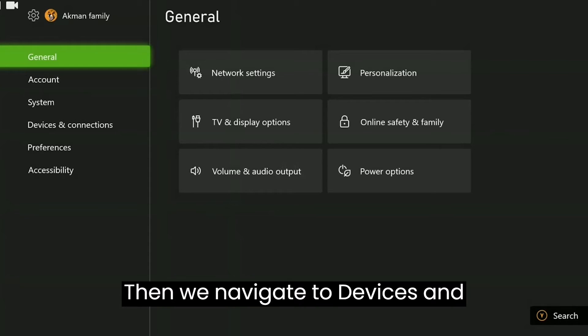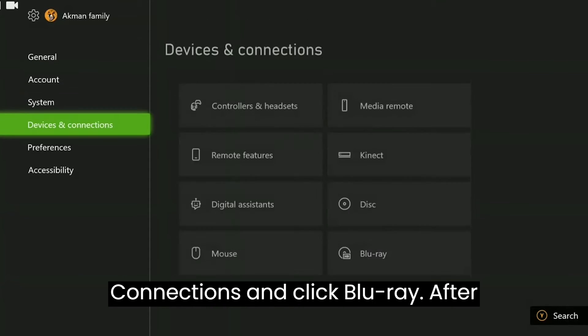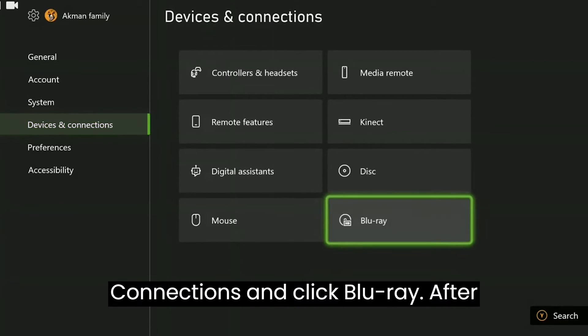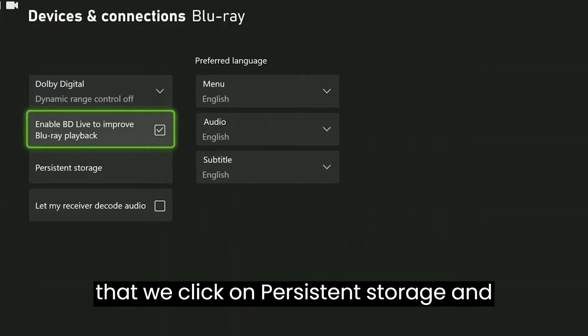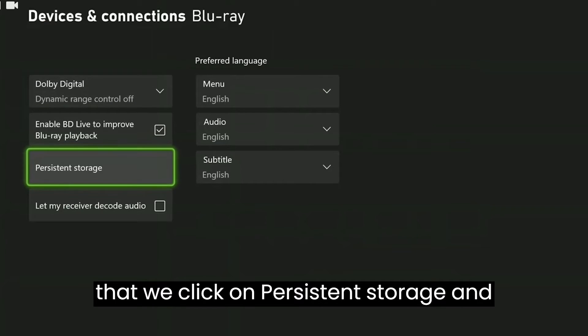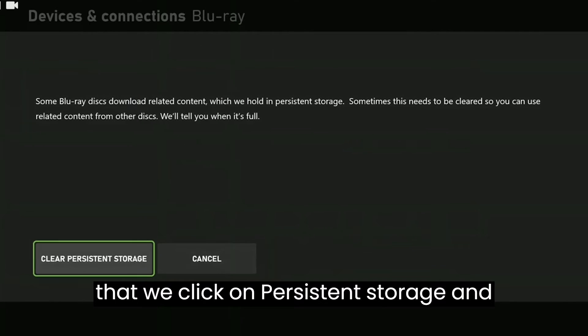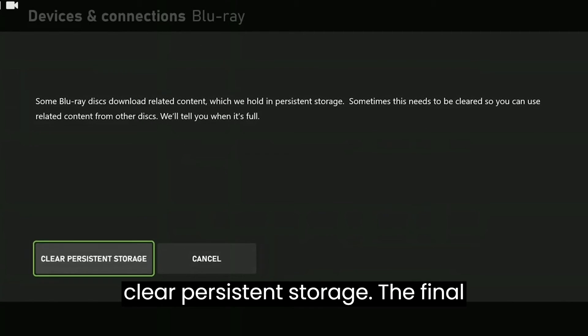Then we navigate to Devices and Connections and click Blu-ray. After that, we click on Persistent Storage and clear persistent storage.